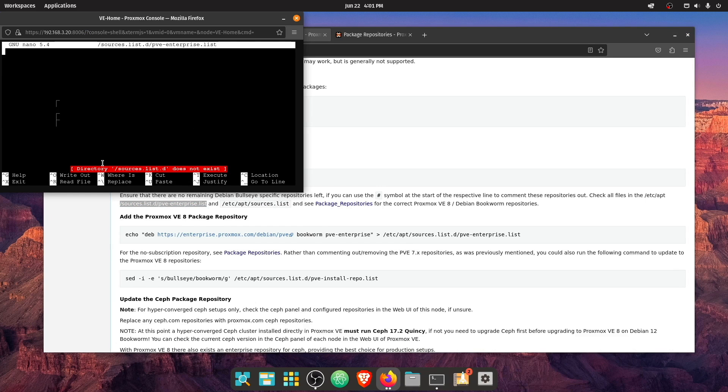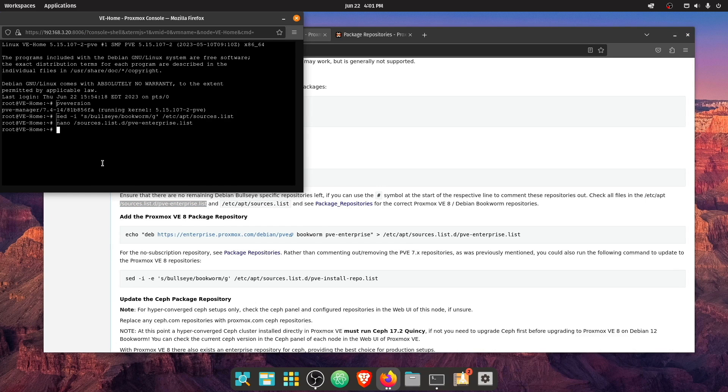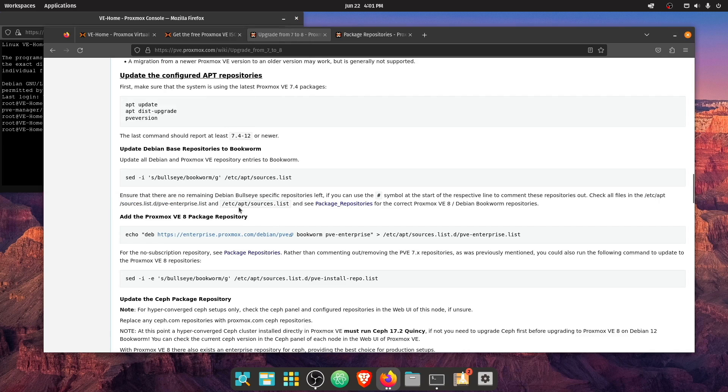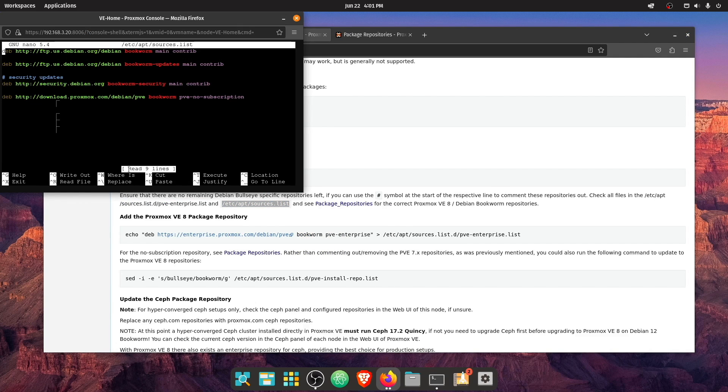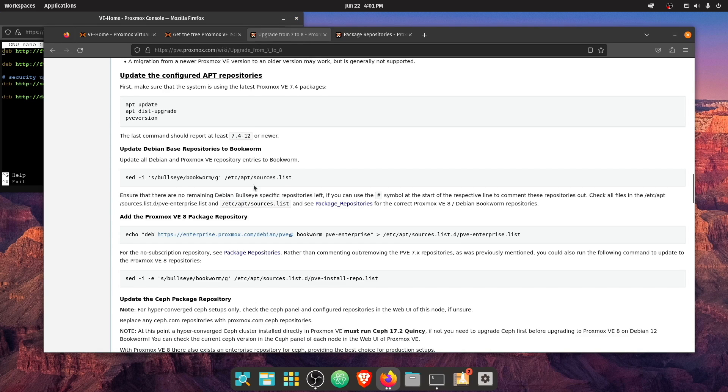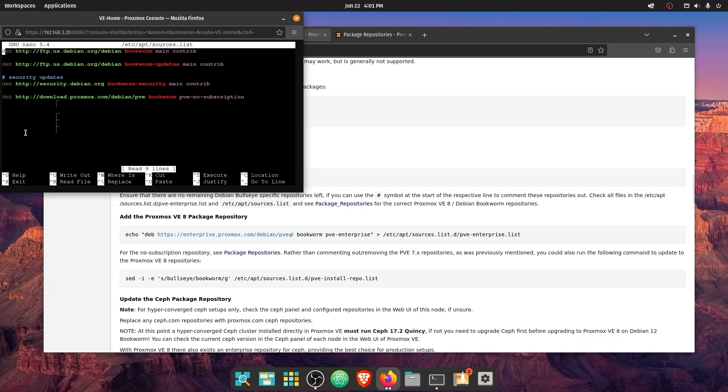And it looks like nothing is there. That is a little weird. But let's try this one. And we do have something here. Now we did just indeed add bullseye bookworm.